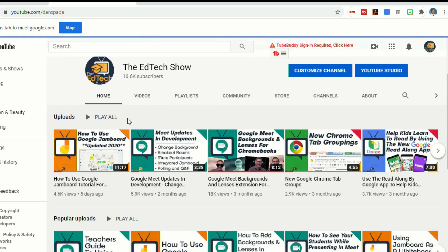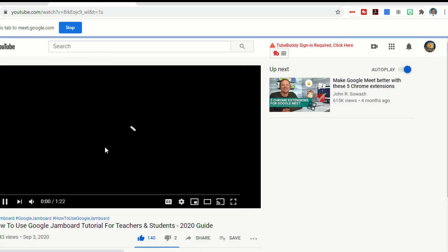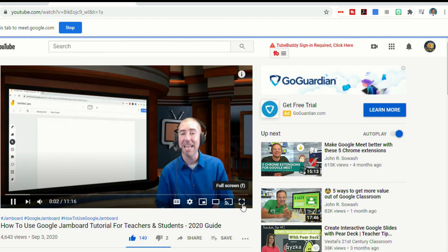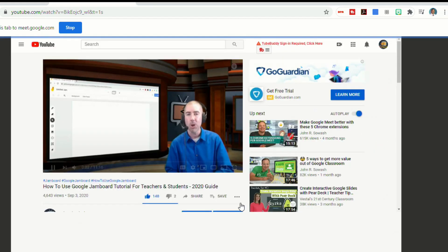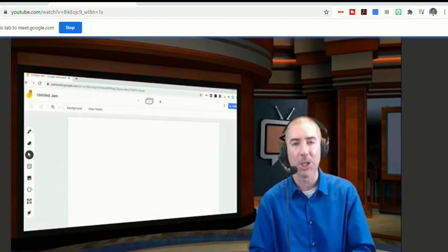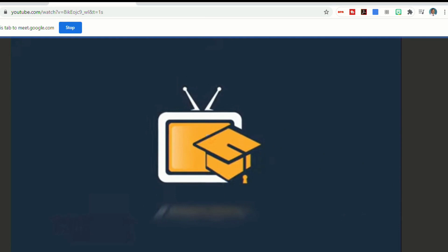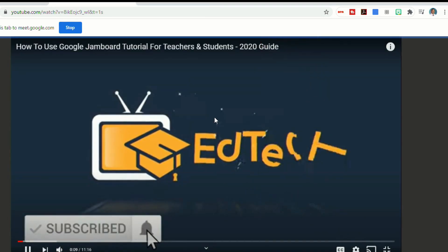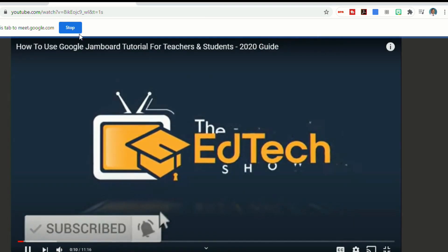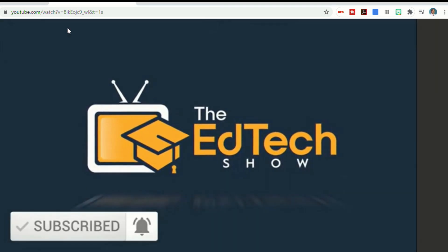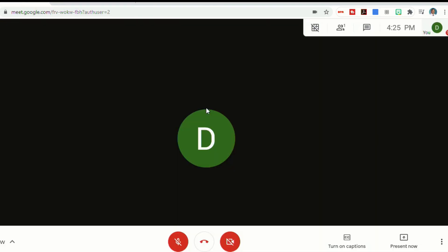Let's say I want to show everybody this new Jamboard video. Now everybody at home is listening and watching this video, and they're doing it right through our Google Meet. And again, to stop that, all I have to do is go up top here to stop.